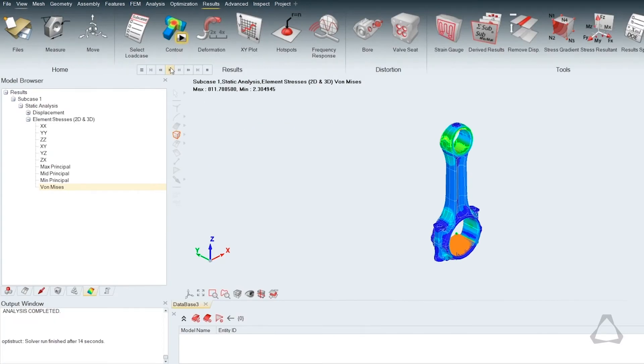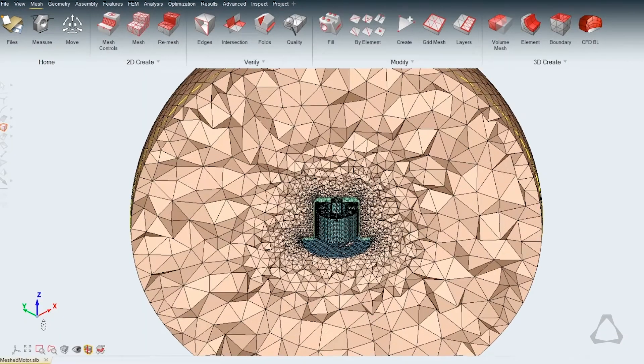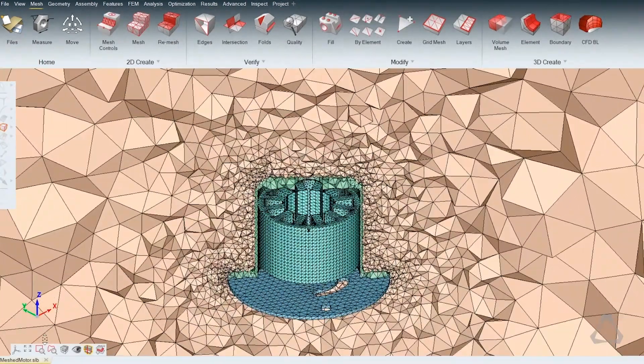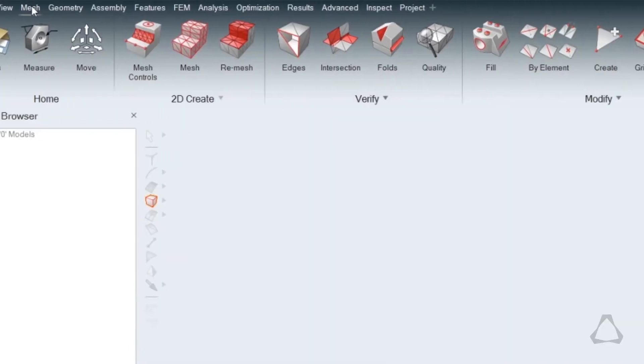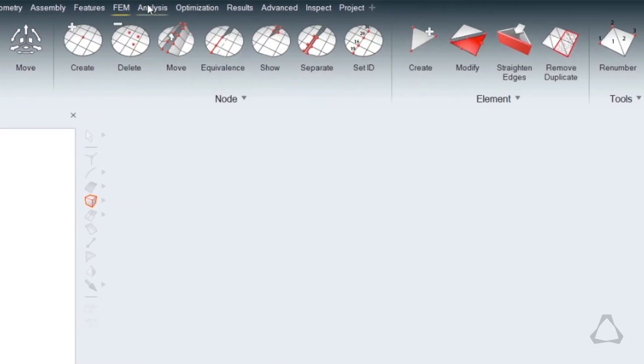Solve statics, dynamics, heat transfer, and fluid flow problems in minutes directly from within SimLab's new intuitive user environment.